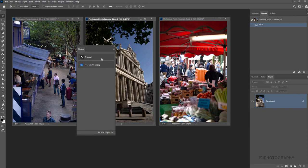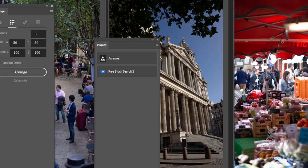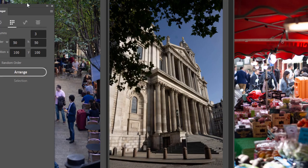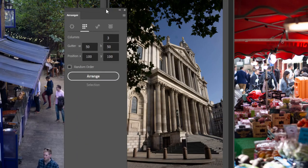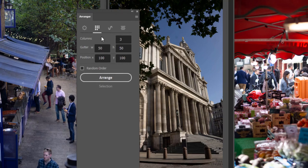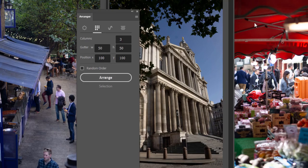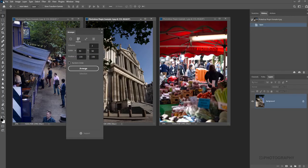These are the two that I use the most. We're going to kick off with arranger. I'm just going to close that plugin panel for a minute so we can see. Arranger is really cool for actually setting out images into a display.